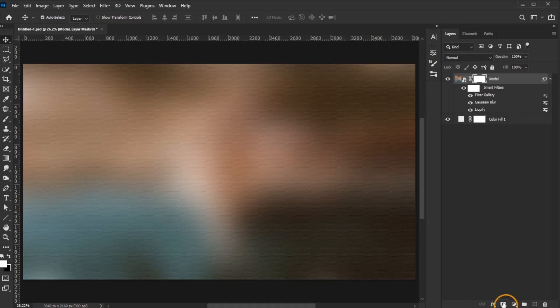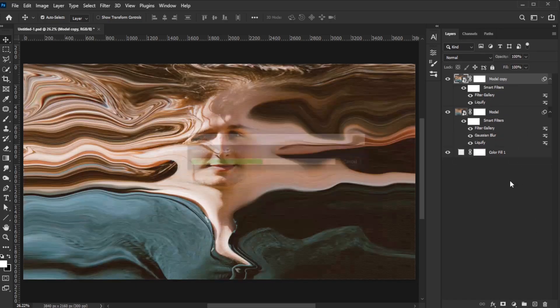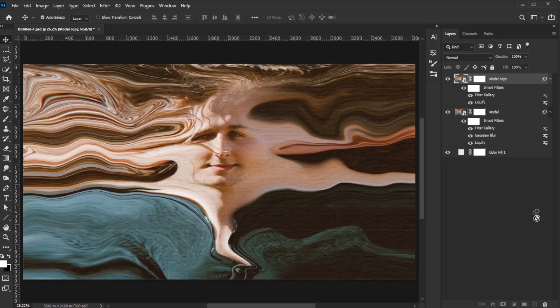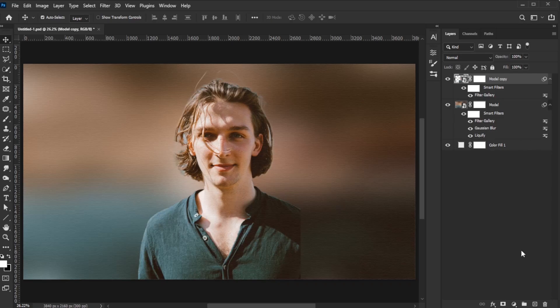Apply a layer mask. Duplicate the model layer by pressing Ctrl J on Windows or Command J on Mac. Remove the Gaussian Blur and liquify filters from the duplicate, keeping only the texturizer filter.